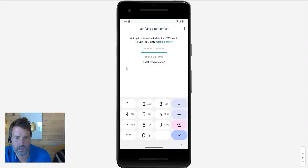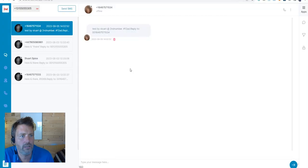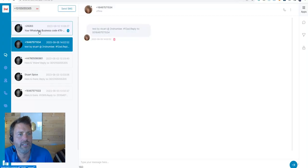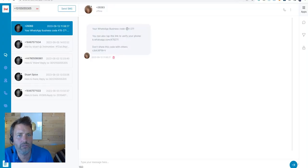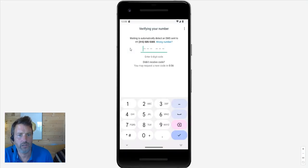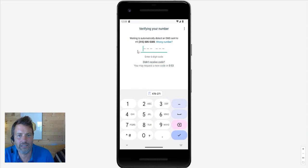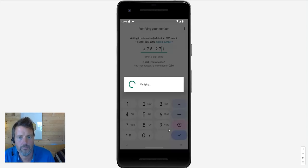Right, so now it's sent the SMS. Let me have a look. Yes, there we go. Your WhatsApp Business code. 478271. Go back. Okay. 478271. Verifying.